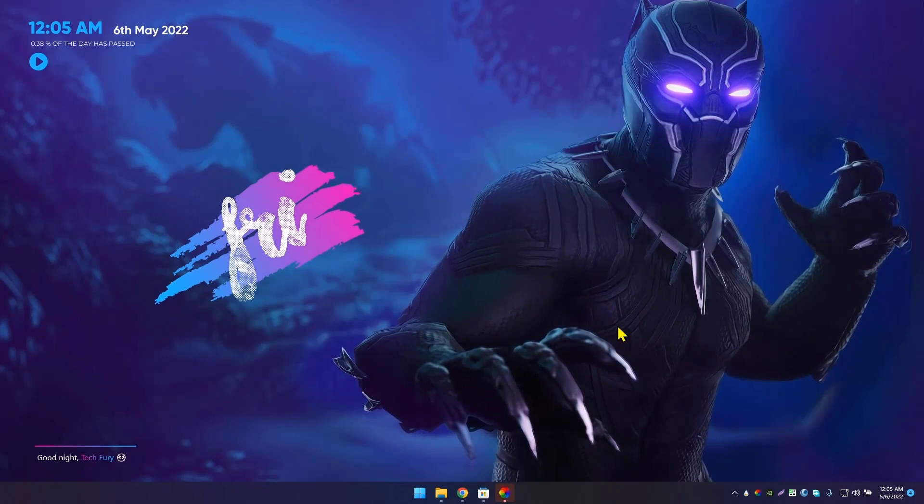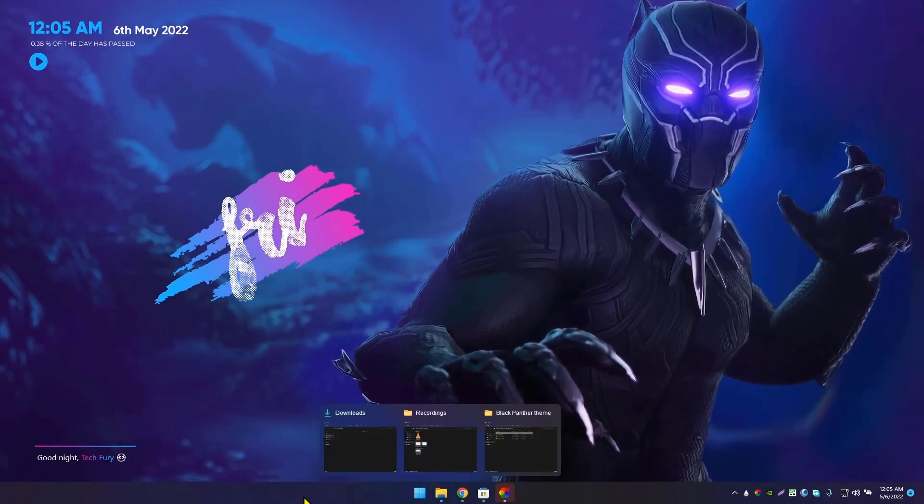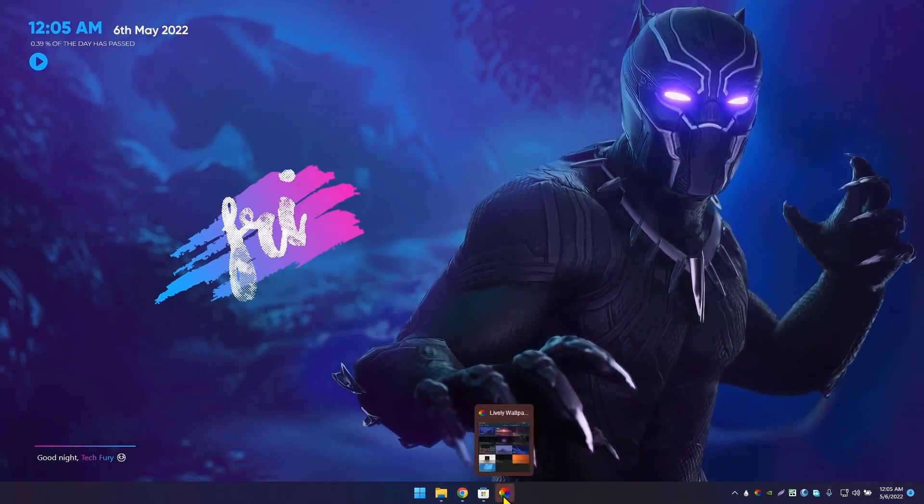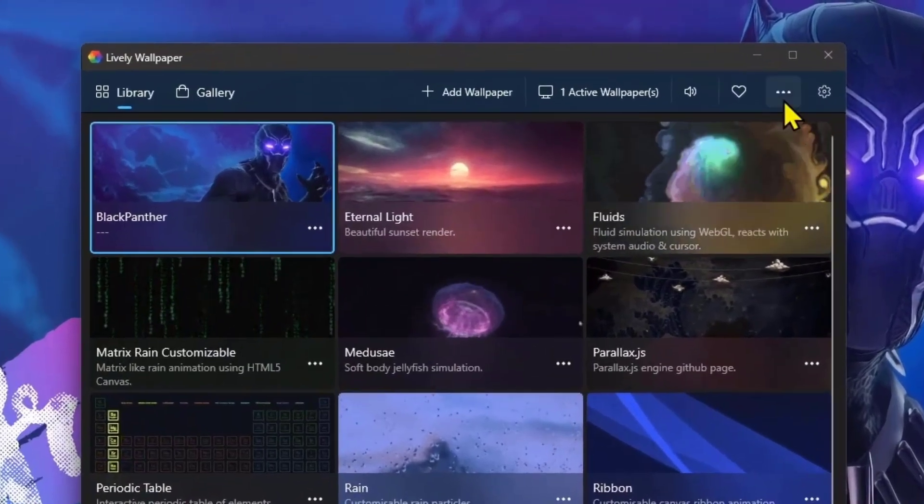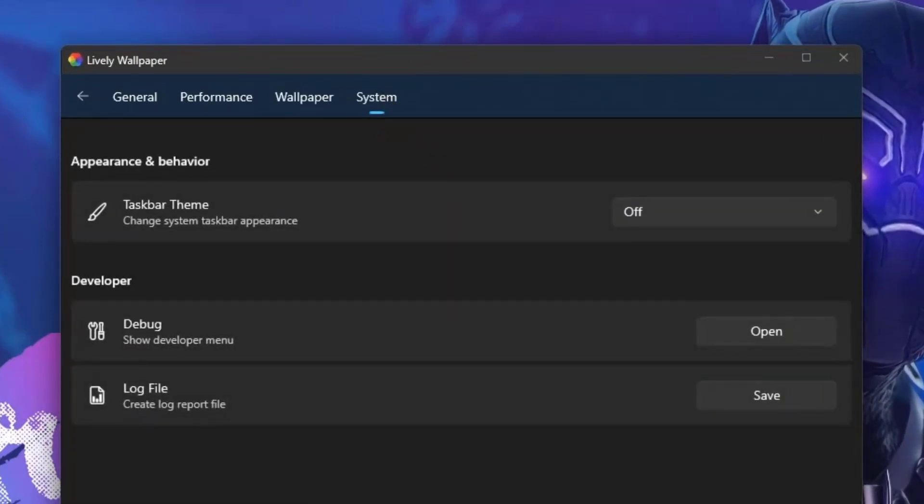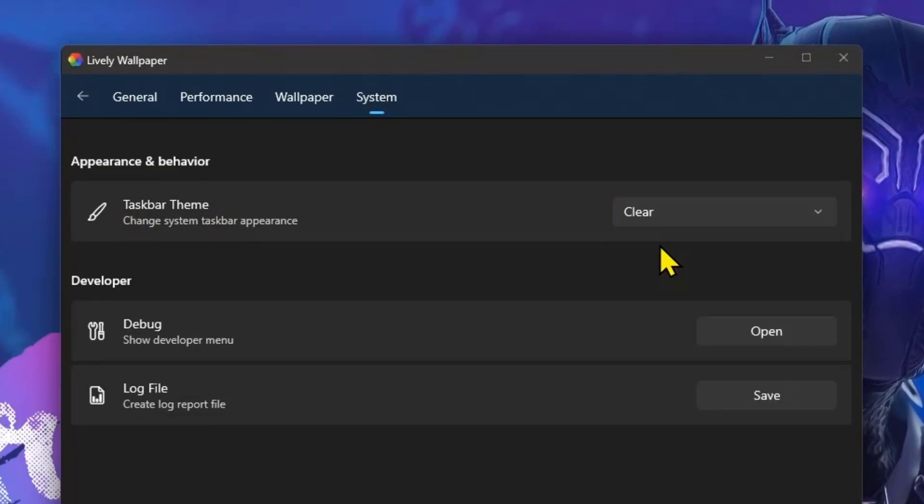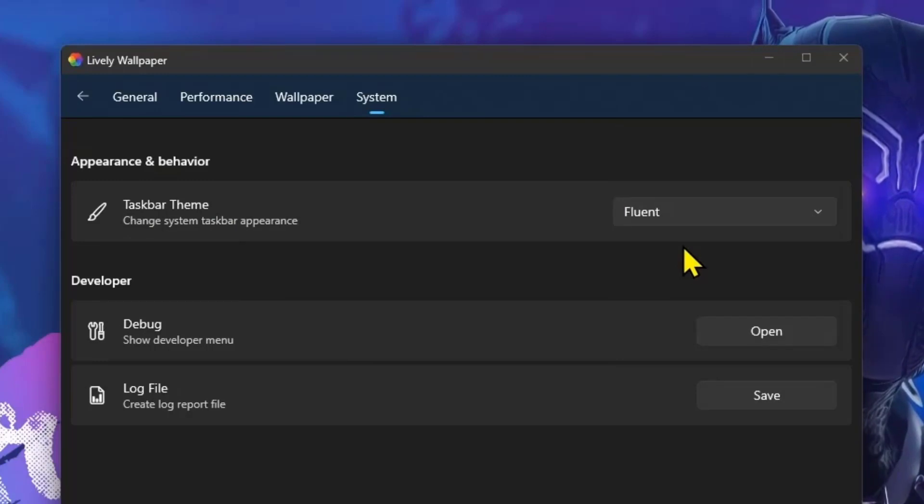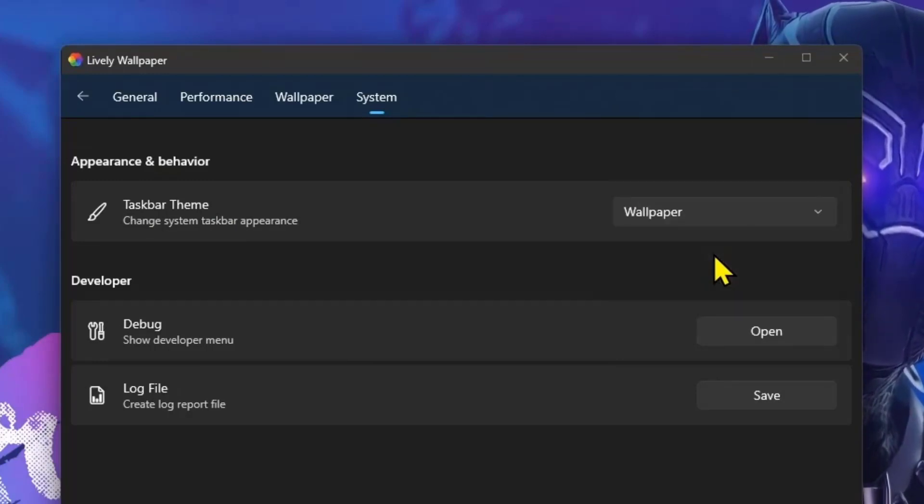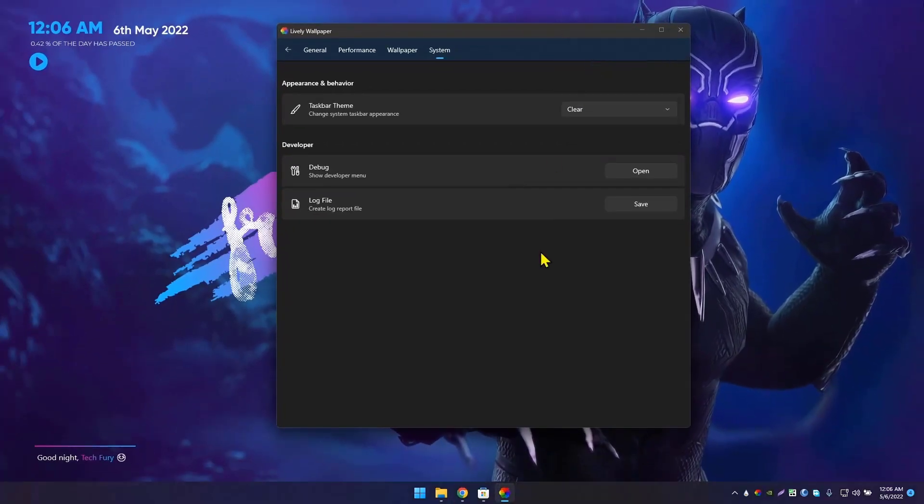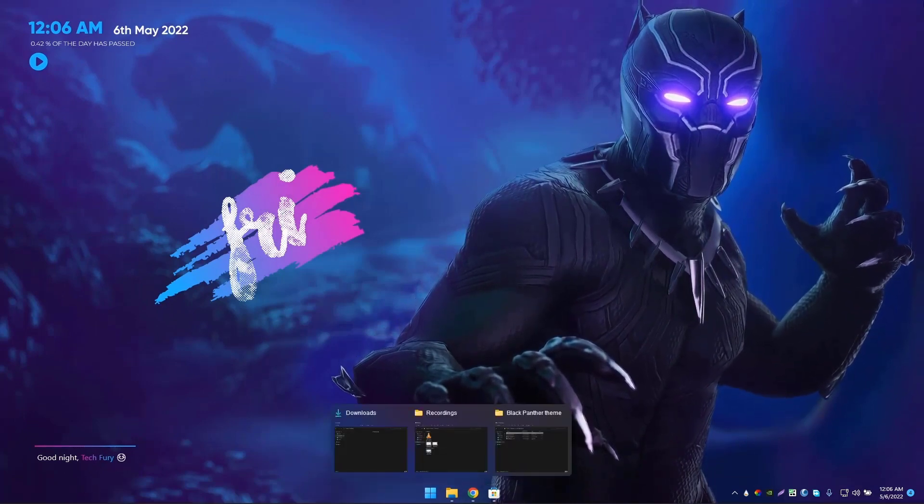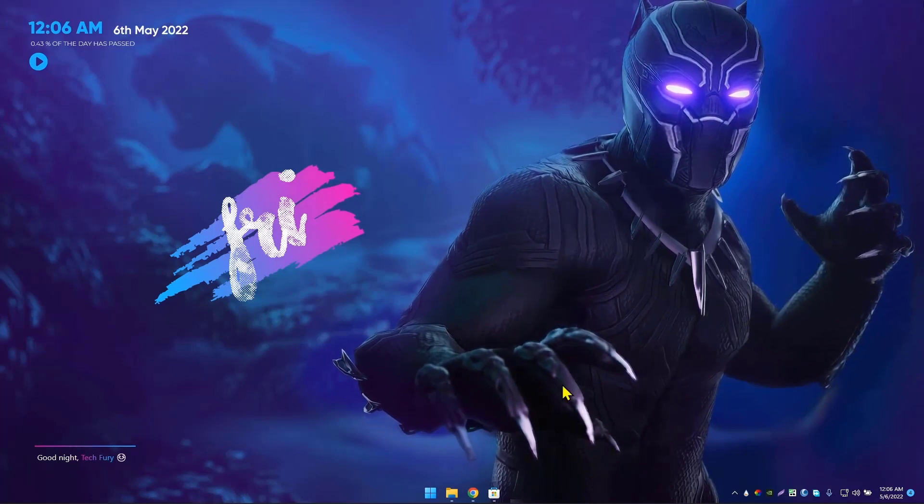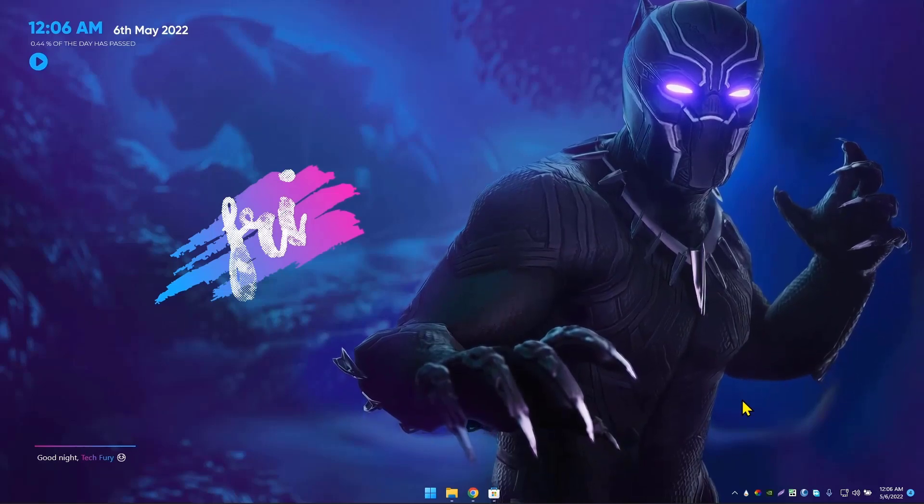The next thing we're going to do is make this taskbar transparent. In this Lively Wallpaper application, you have that feature built in. Go to its Settings, then go to System. In Taskbar Theme, you can choose Clear or Blur or Fluent or Wallpaper or something like that. Let's do Clear. Now you can see it's a transparent taskbar. It's really good. This is the theme we have installed right now.